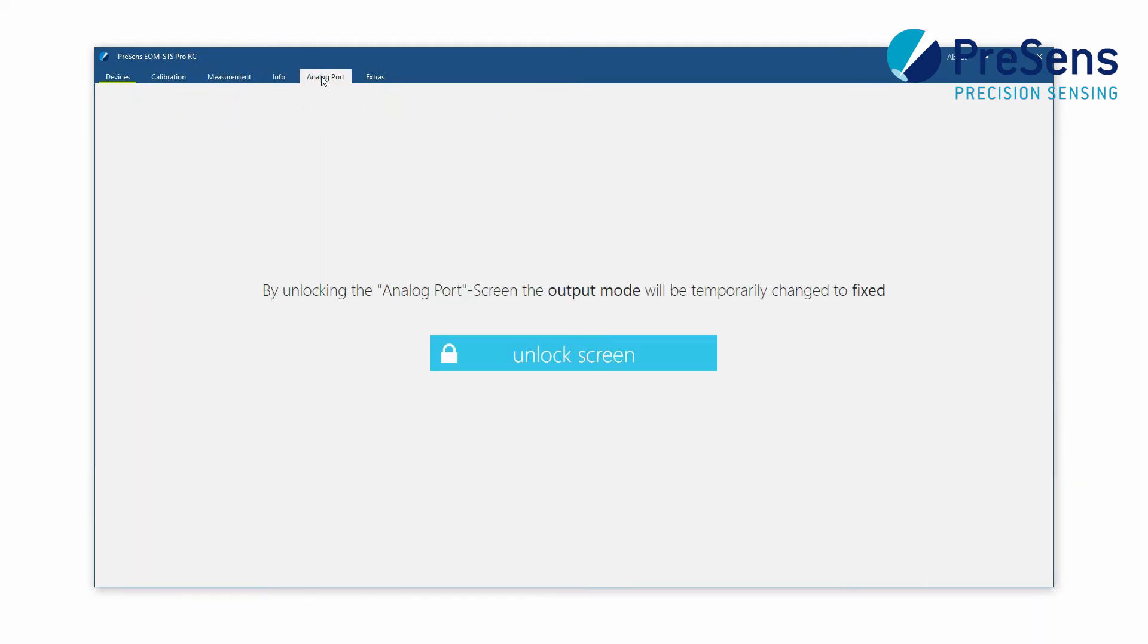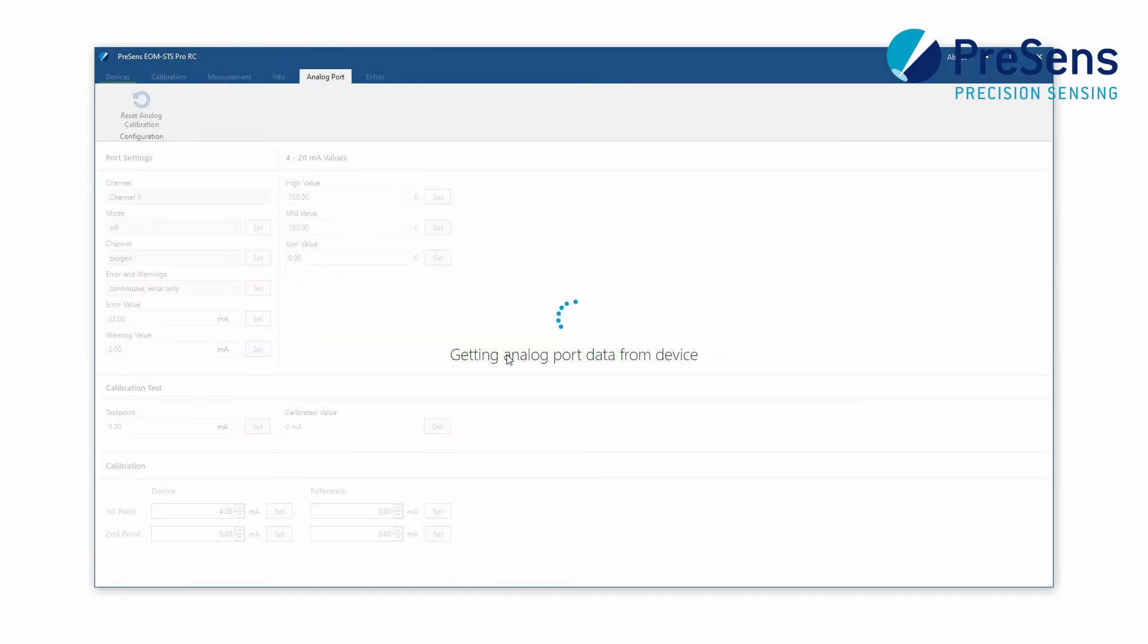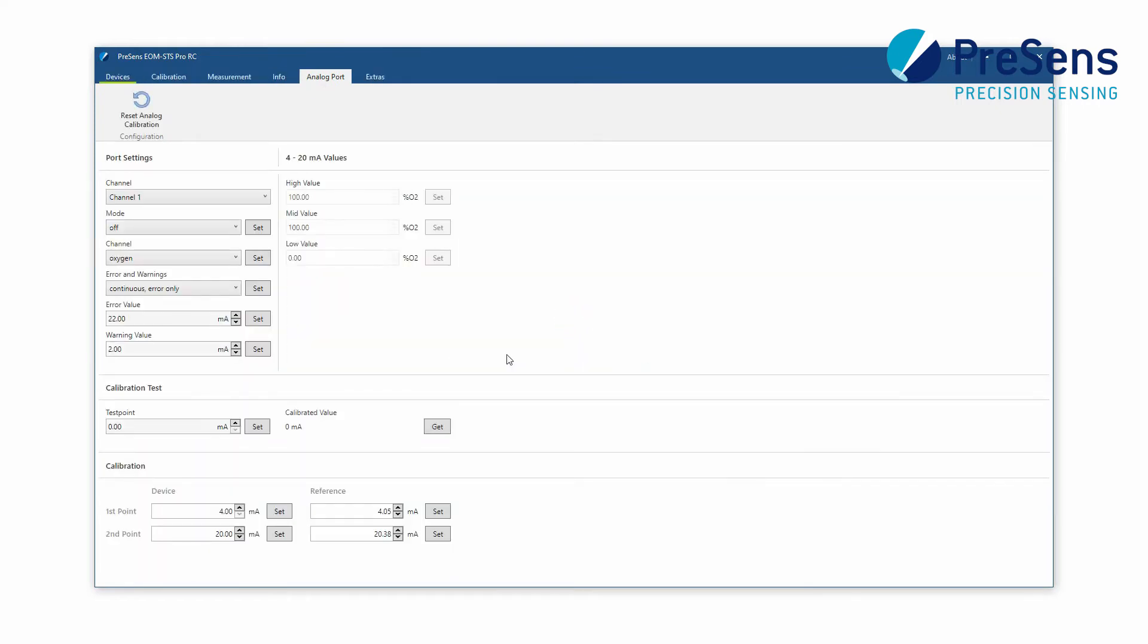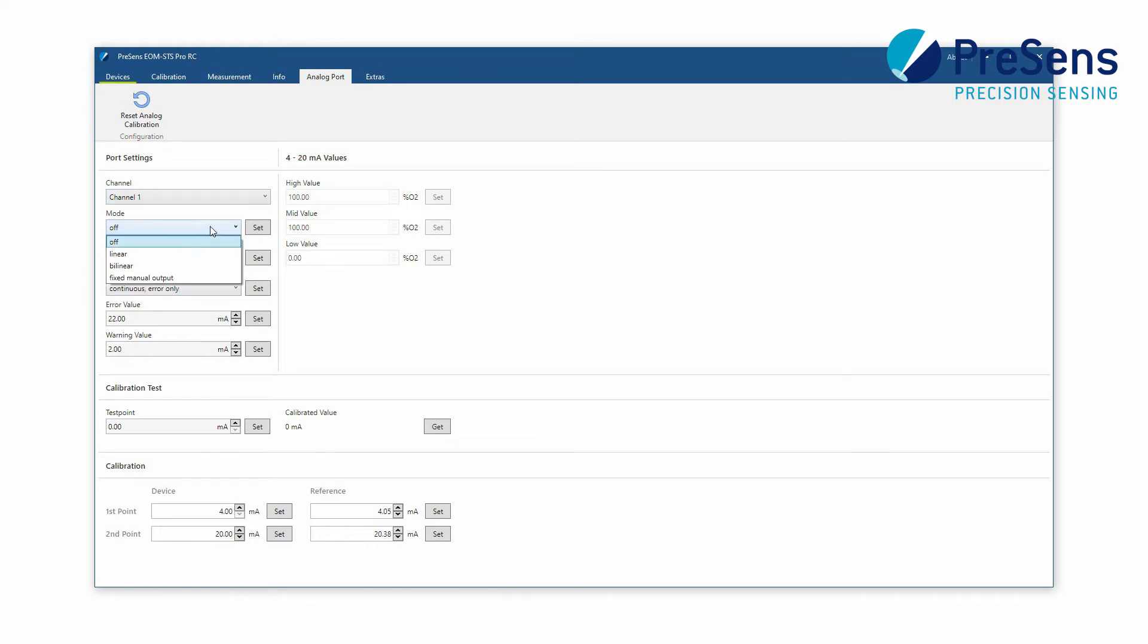Now switch to the analog output tab and unlock the screen. Channel 1 is already selected. You can choose whether to have oxygen or temperature value output on this channel.